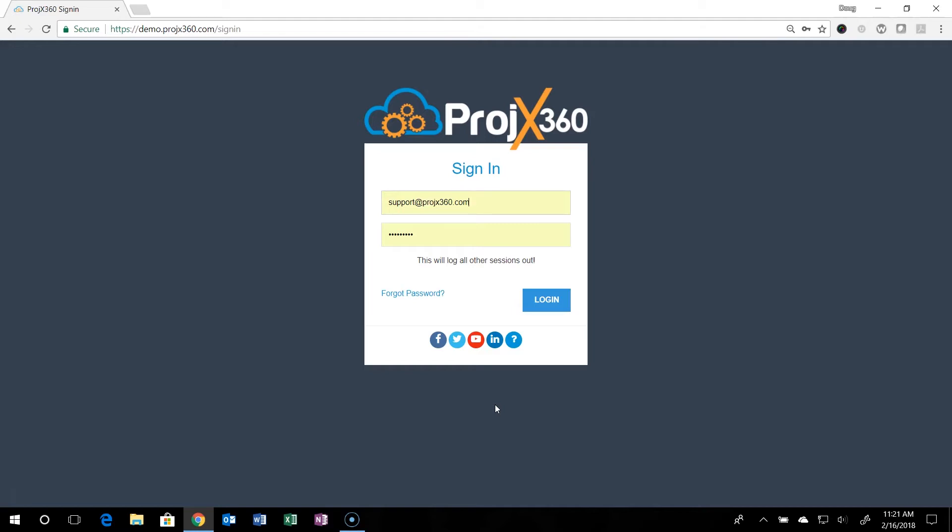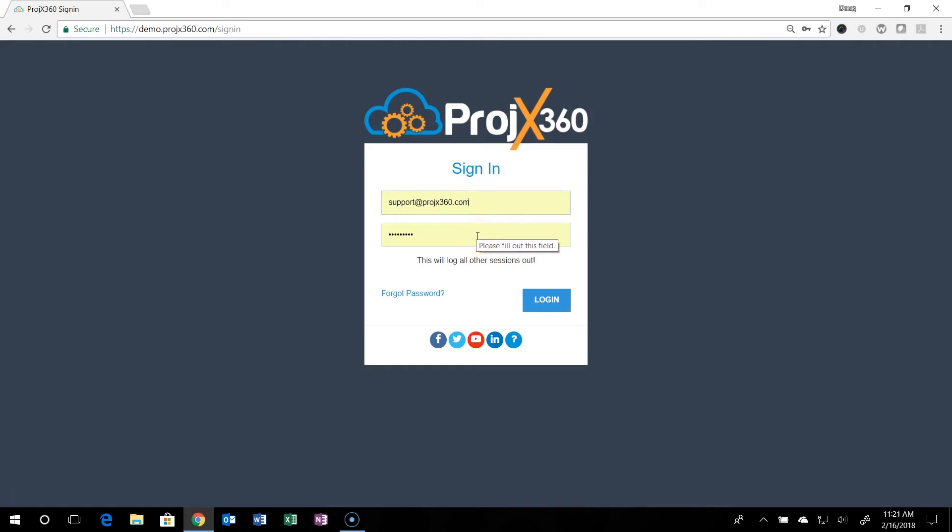So first off, when you enter your custom URL that you get when you sign up, you'll come into the sign up page. If you ever do forget your password, you can click the forgot password right here. You'll enter in your email address and your password that comes with the sign up email, and you can change that later in the software.